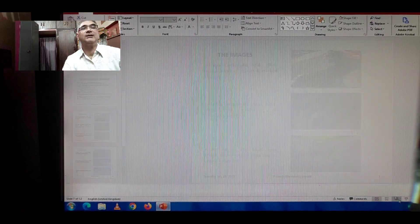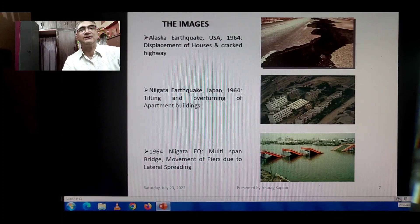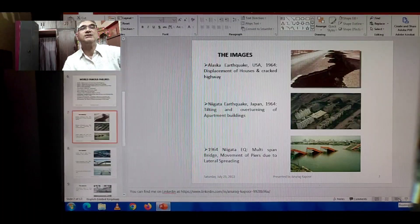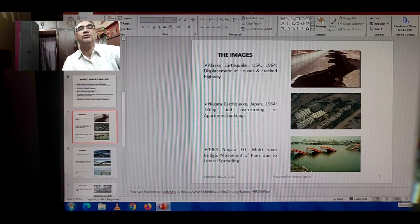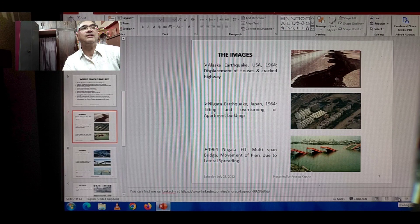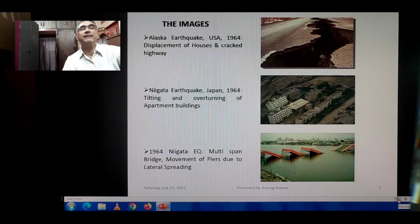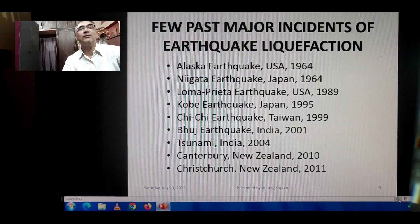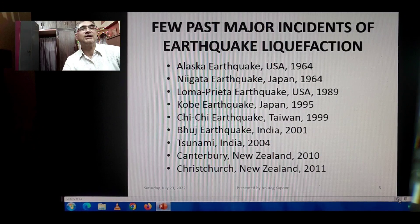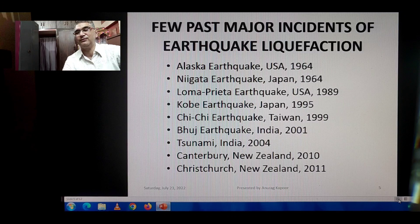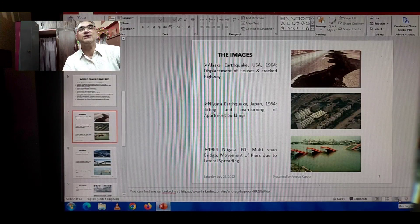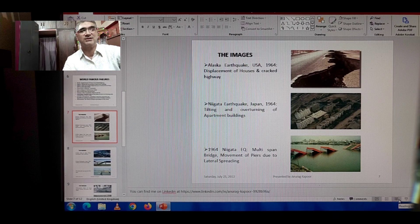You can see my LinkedIn address at the bottom of some of these slides, so you can connect with me with your suggestions. You can also share comments and suggestions for future lectures on my YouTube channel, which is written at the bottom of these slides.